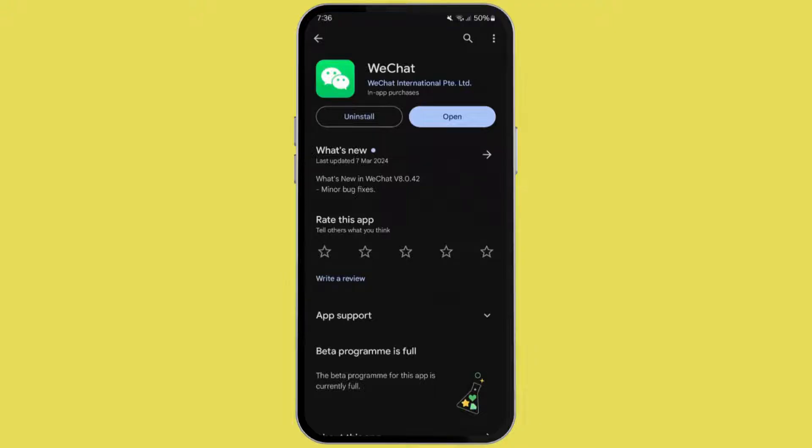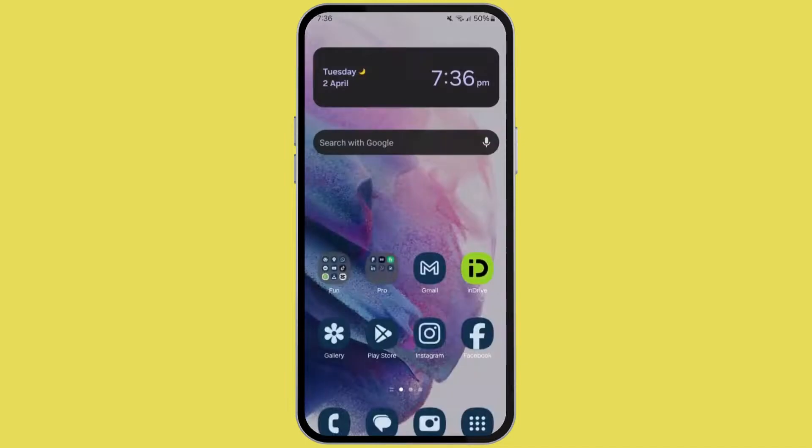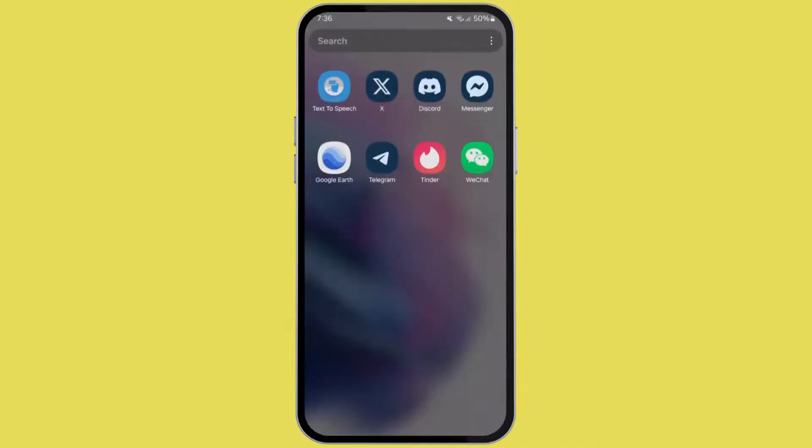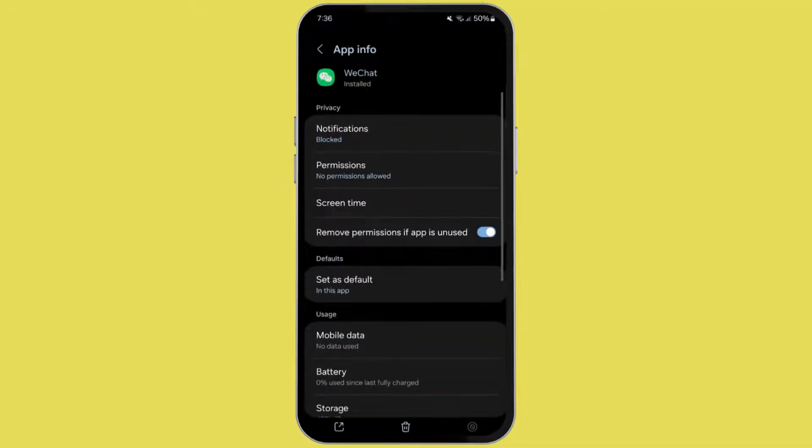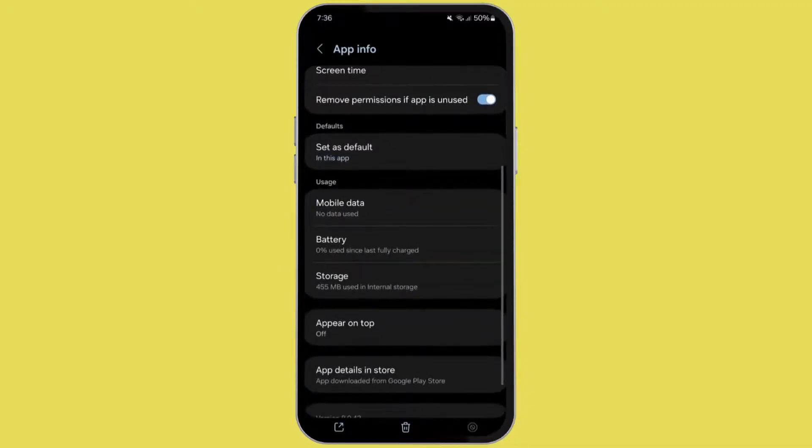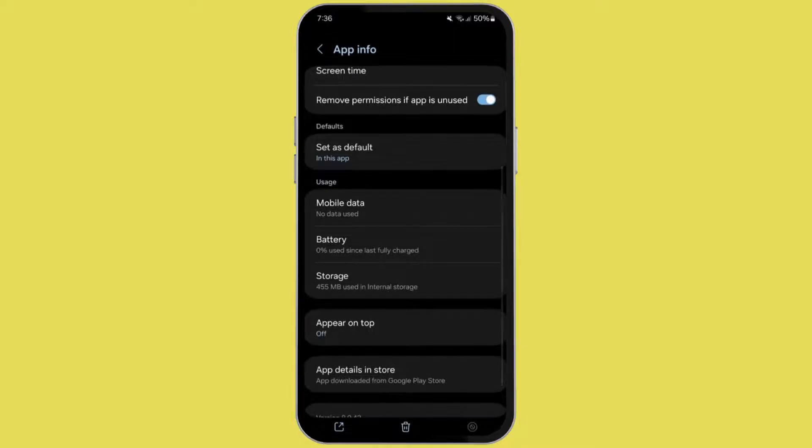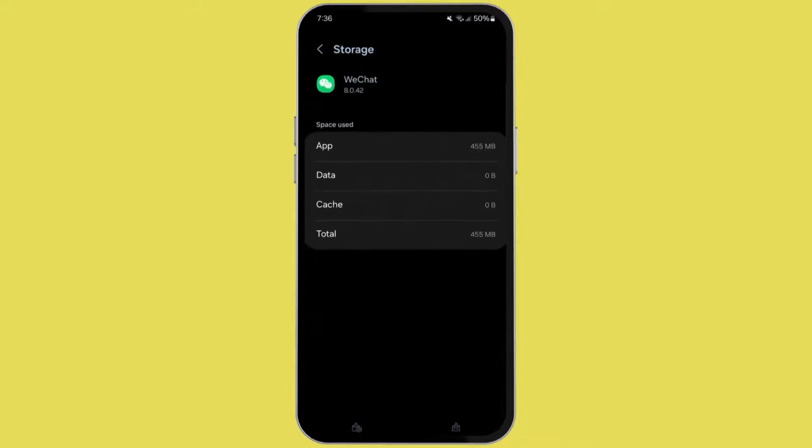So I'm just going to go back to my home page. Now go to the WeChat app and tap and hold on the app. After that, click on the i button. Now scroll down until you see the storage option. It's usually in the usage section. Tap on it to open storage.